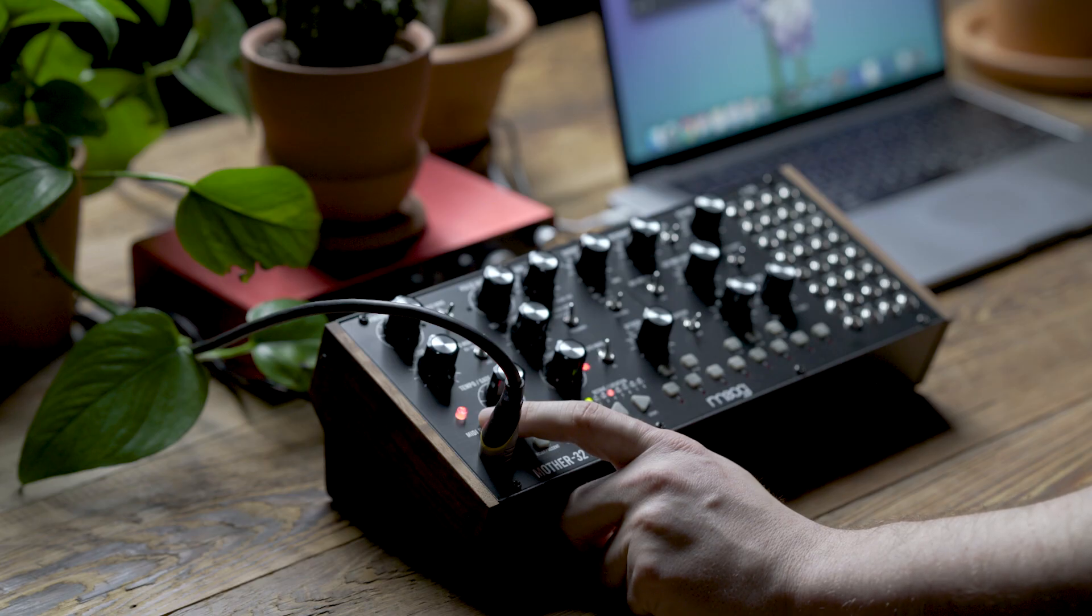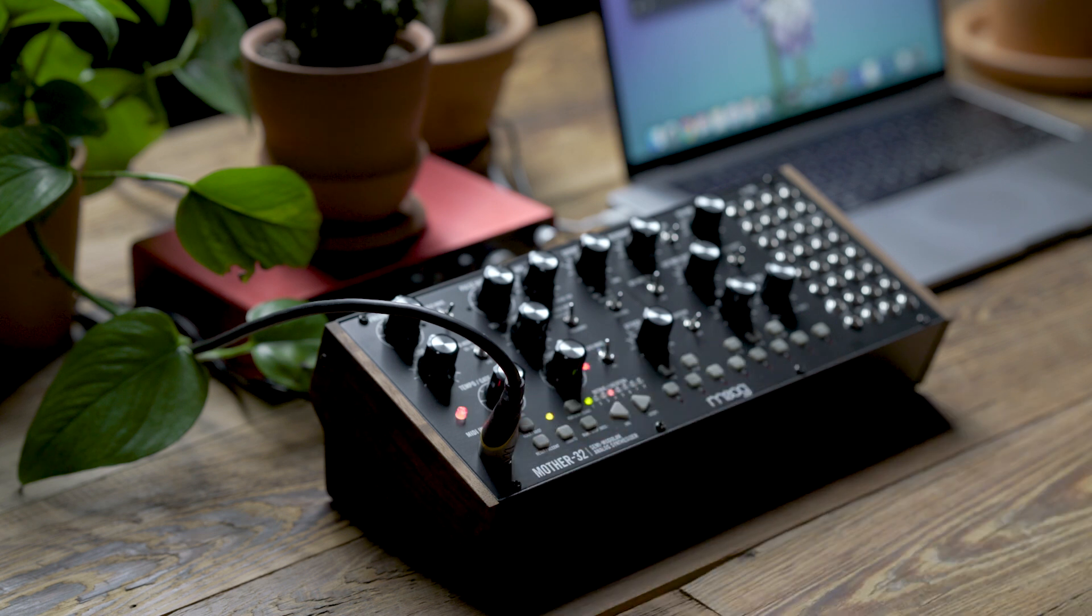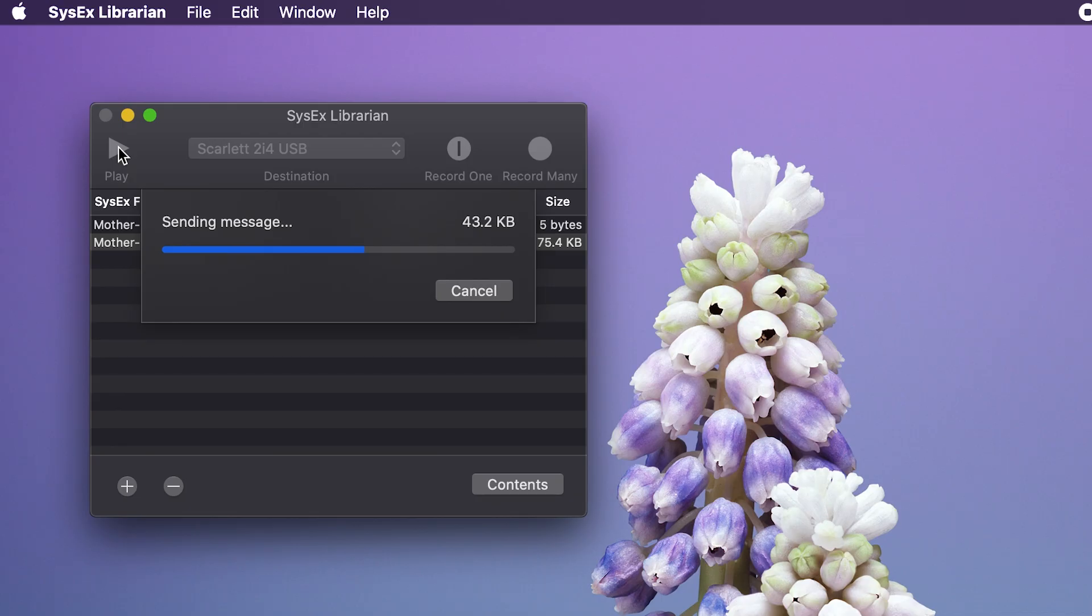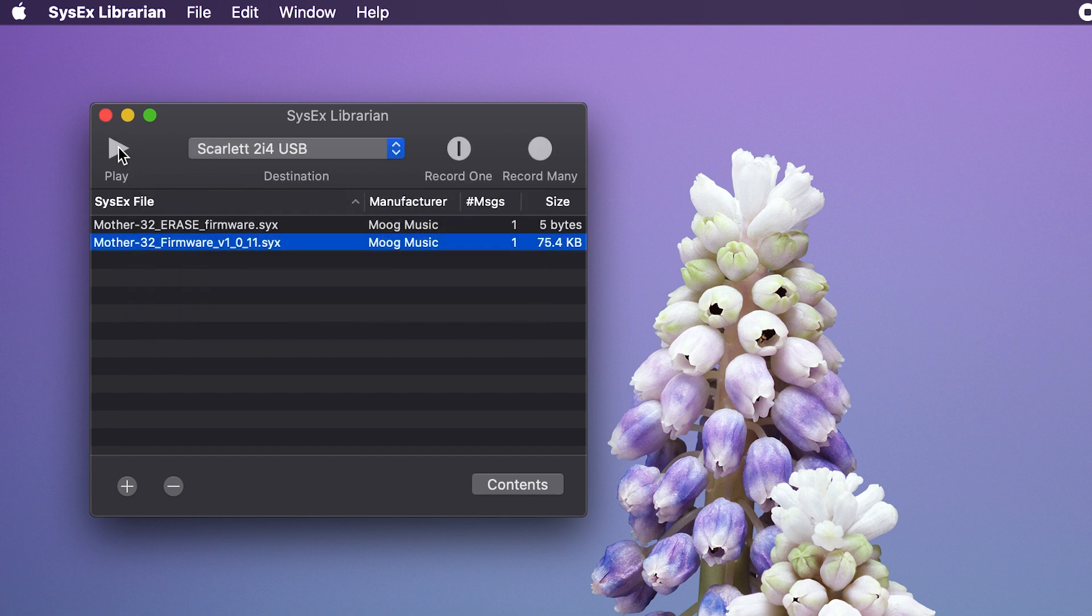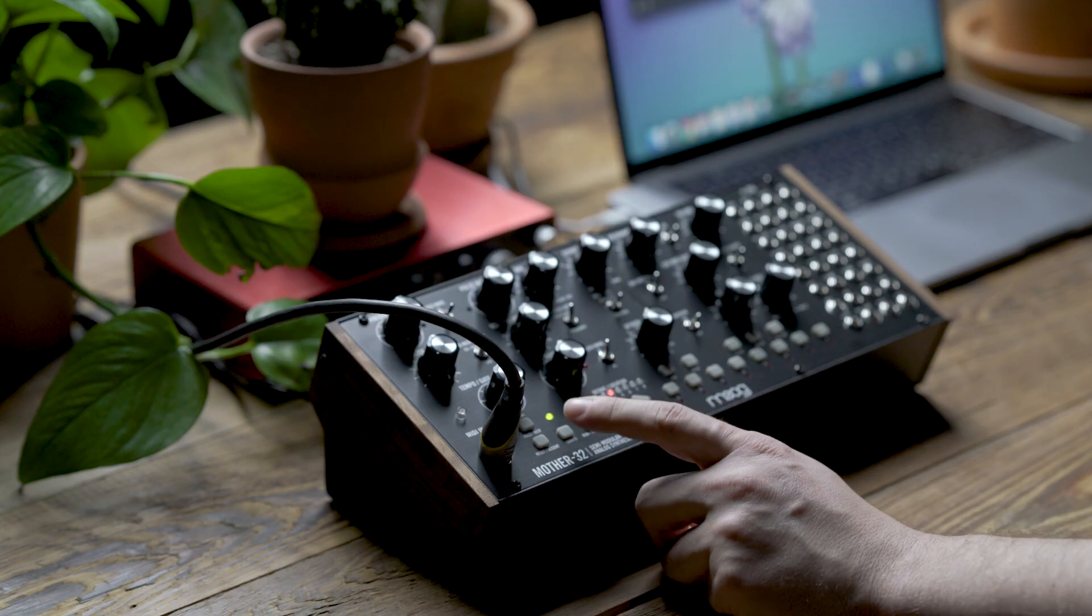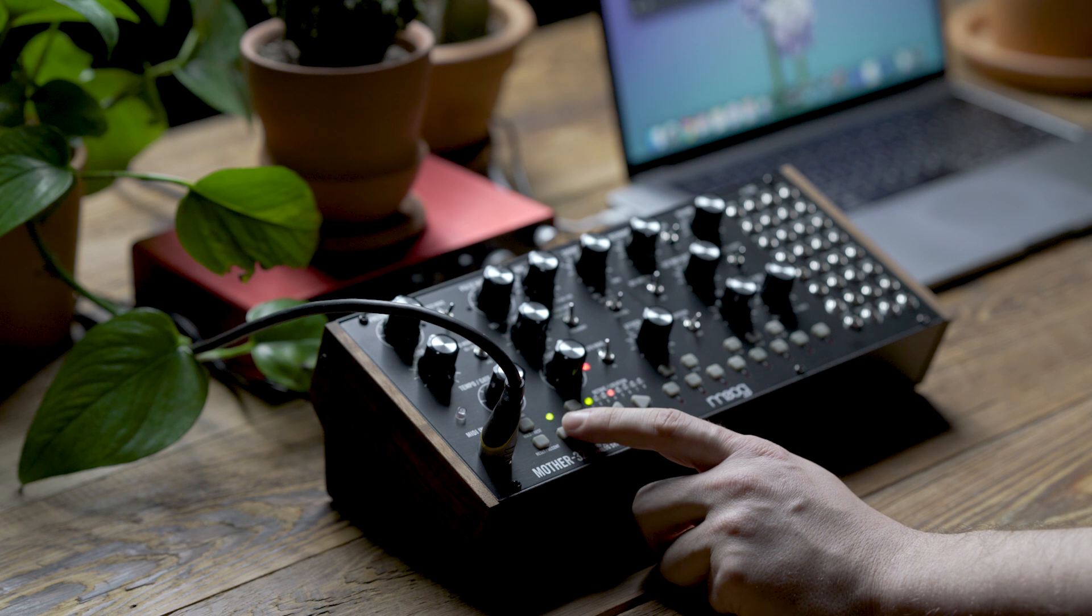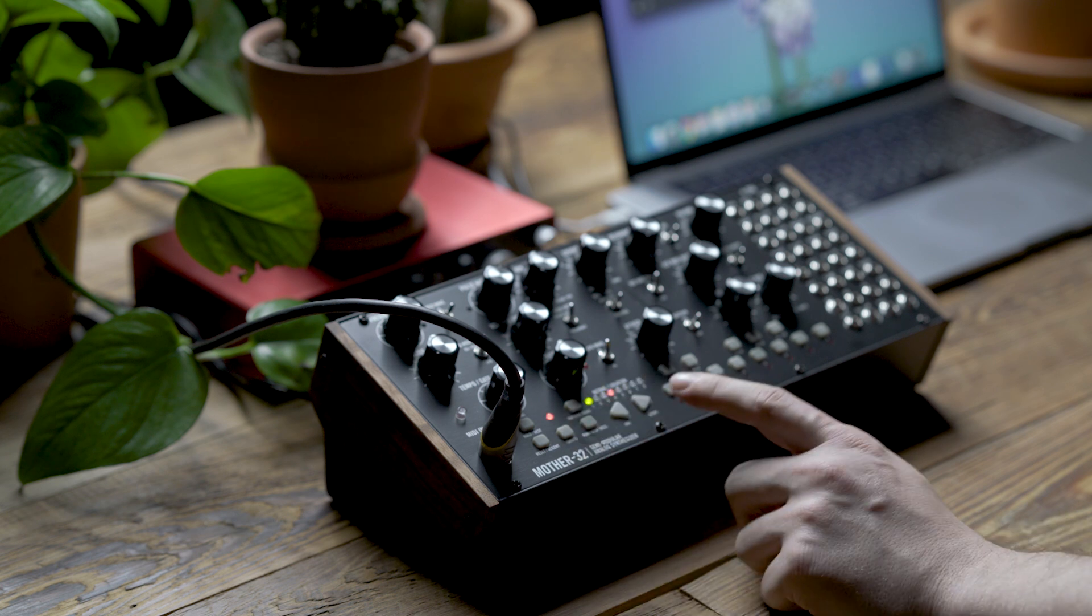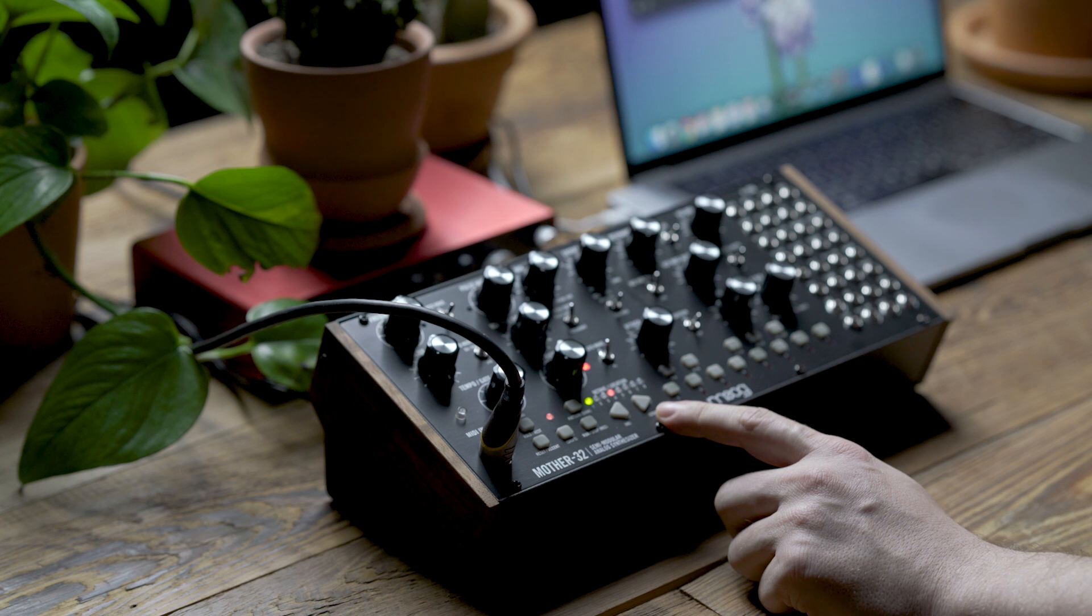Once that process is complete, you should see that the tempo LED switches to green and blinks a few times before running through the startup procedure. And now your Mother 32 will be updated to the latest firmware.